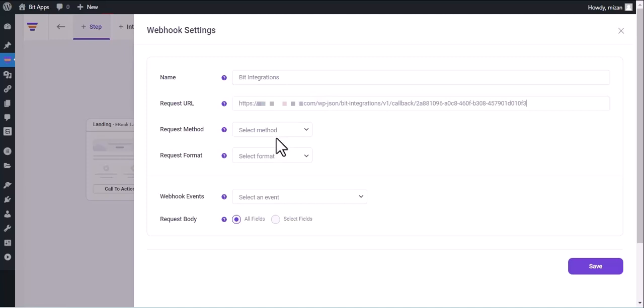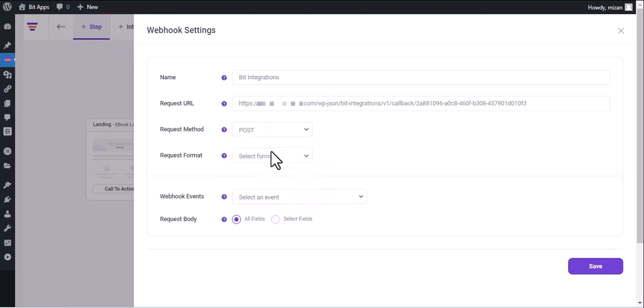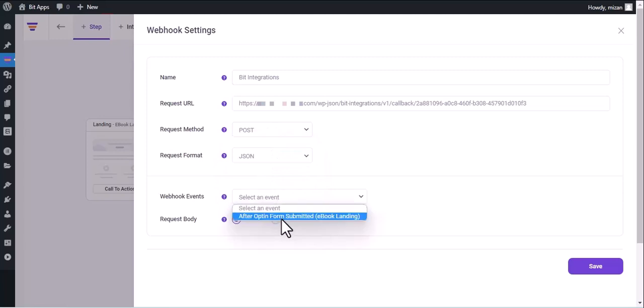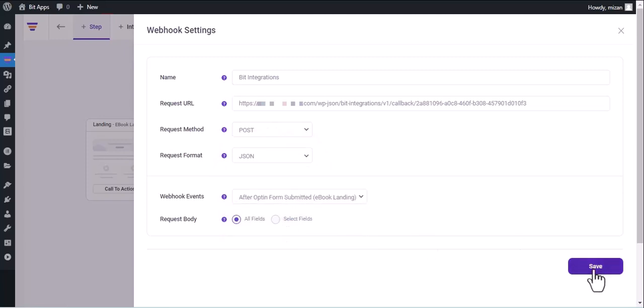Select Request Method. Select Request Format. Select Webhook Event. Then click on Save.